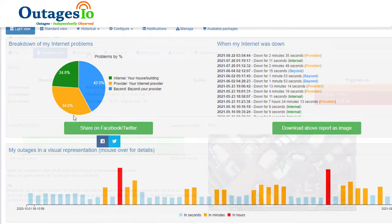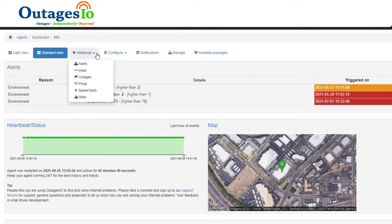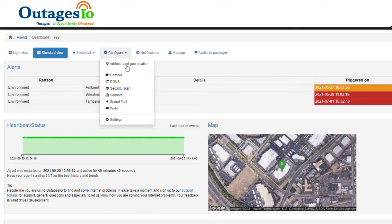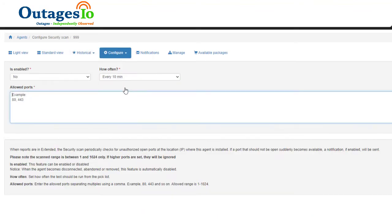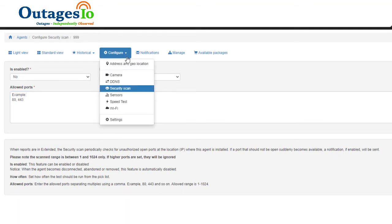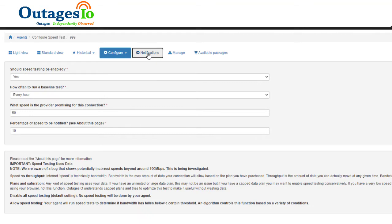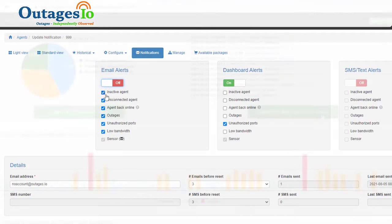For those who need more details, we offer extended reports that show disconnections and detailed outage information, ongoing historical data and trends, security scans to keep hackers out or to make sure devices are always accessible, and fully automated speed testing showing when there were slowdowns. All of this and more with flexible email and dashboard notifications and alerts.